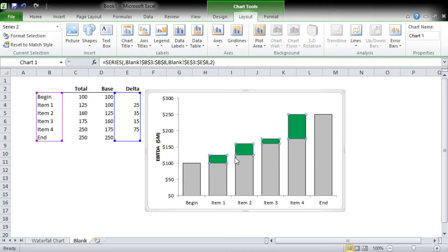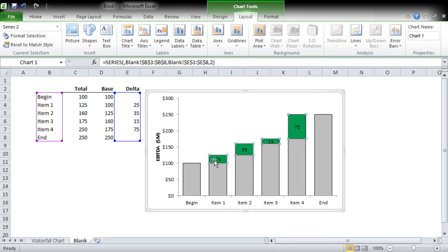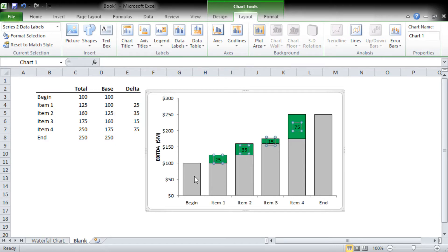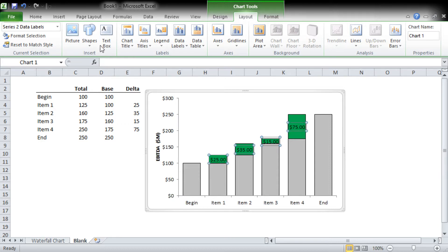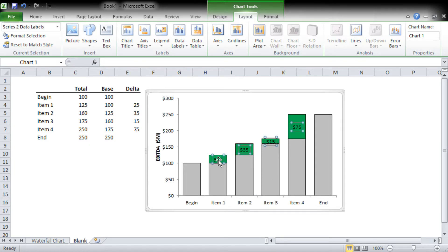We're going to add some data labels. Since we've formatted our axis in dollars, that means each of these columns is also in dollars, which means these data labels should also be in dollars. So number currency again, we need no decimal places.